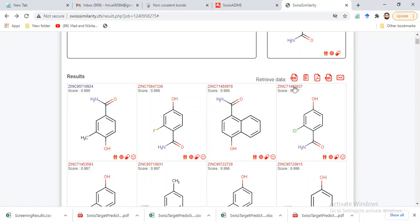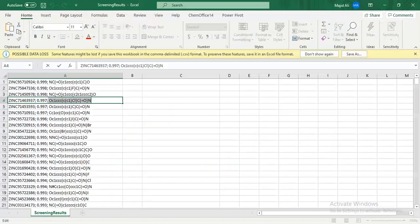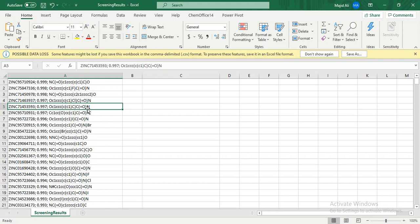I have already saved the file in Excel format. It gives us the ZINC ID, the similarity score, and the SMILES for each compound. If we want to visualize a specific compound, we can copy its SMILES and import it.